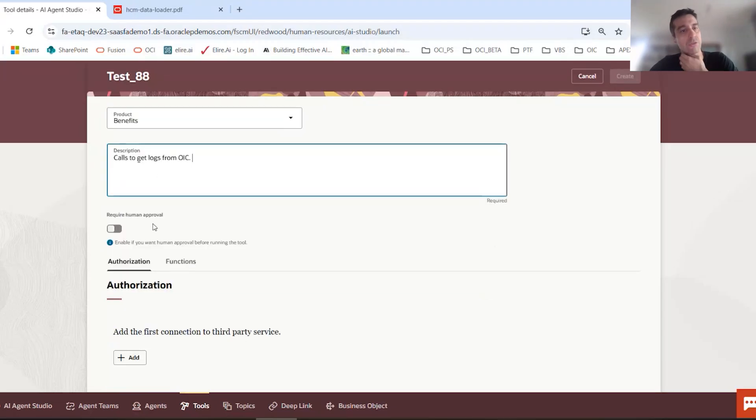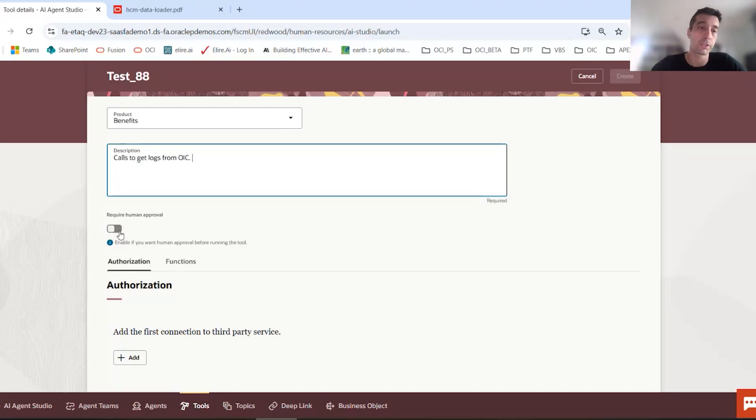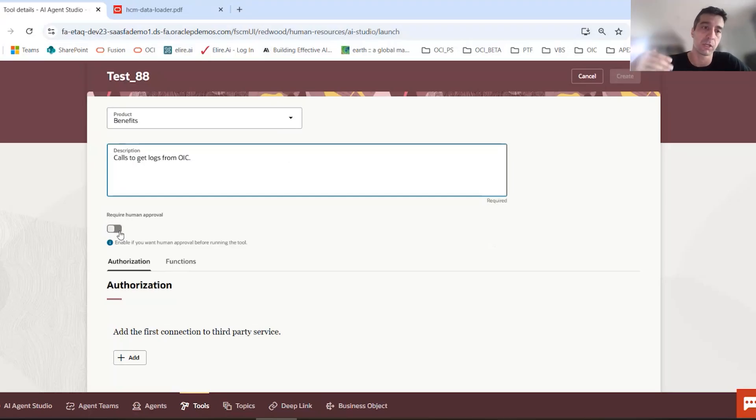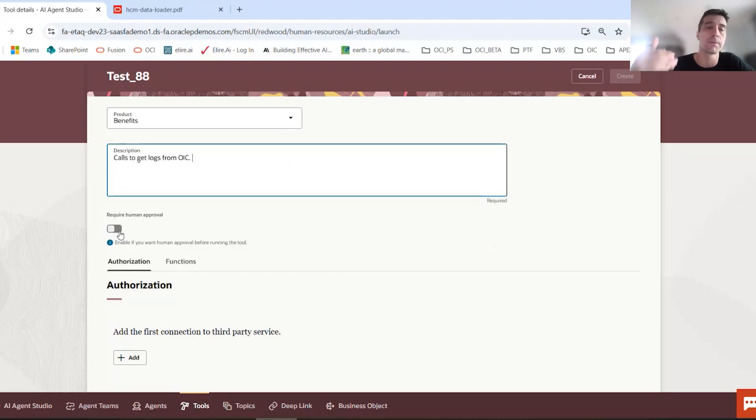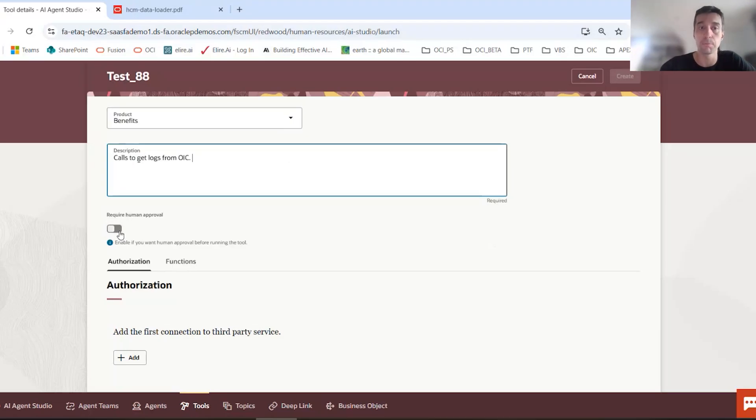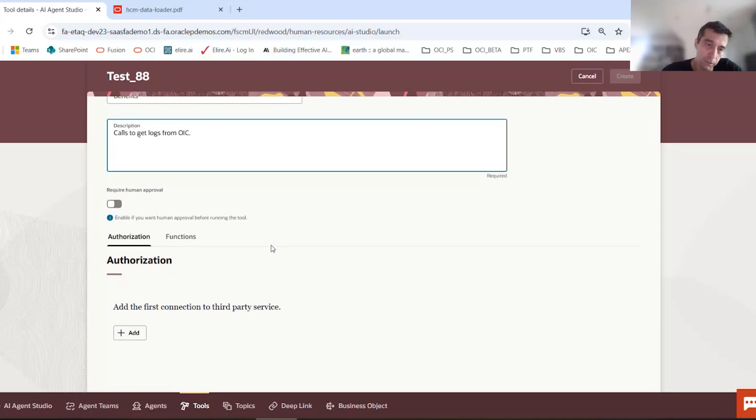You can also enable human in the loop. So if this was a sensitive operation, maybe you're doing a post or a put call to update something, maybe not logs, but maybe activating or deactivating an integration. You maybe want to have approval in the chain to make sure that yes, okay, this is a good step based on your agentic nature. Do perform this call, but there will be human approval in the chain. So you can toggle that on if you wanted to do that.